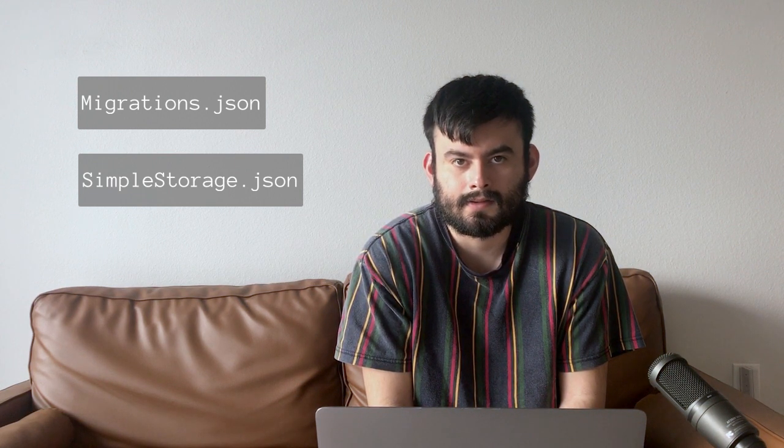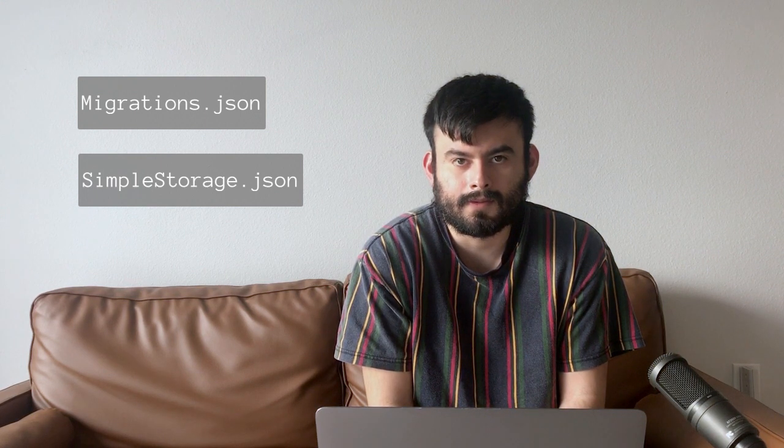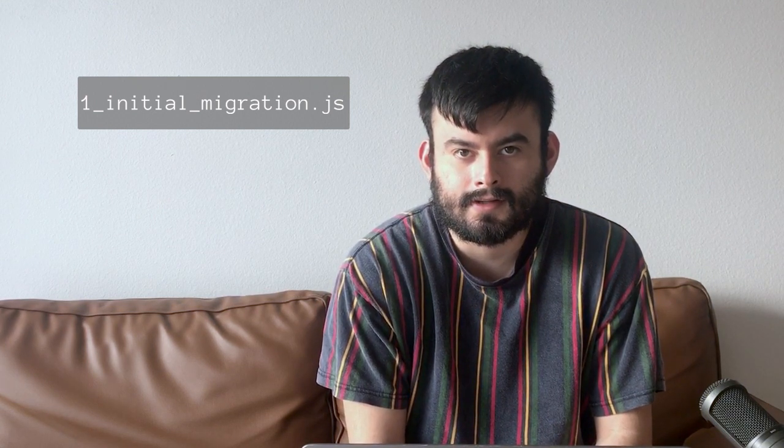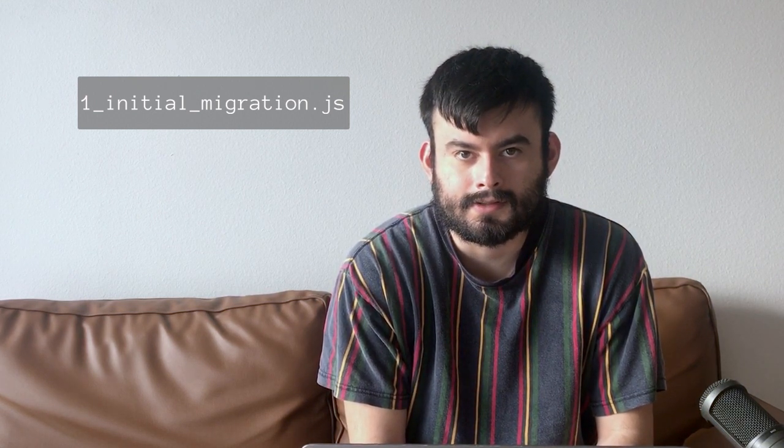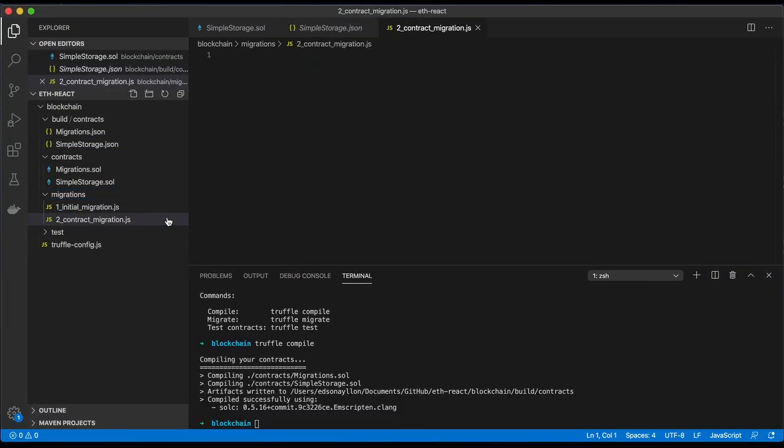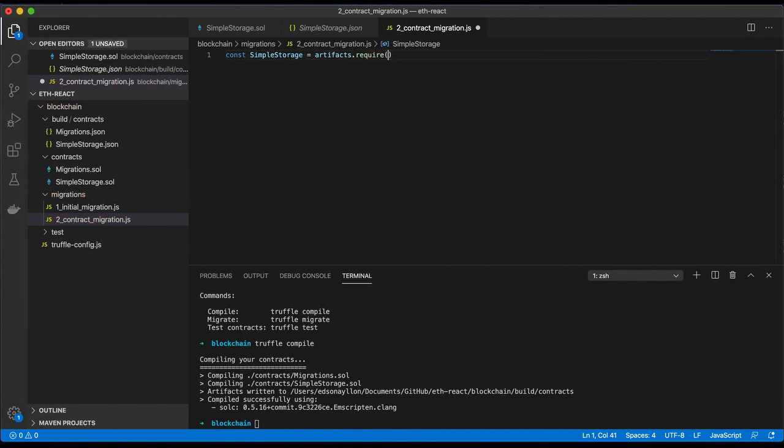1_initial_migrations.js is using Migrations.json to deploy the Migrations contract. We'll create another migration file to deploy the SimpleStorage contract.